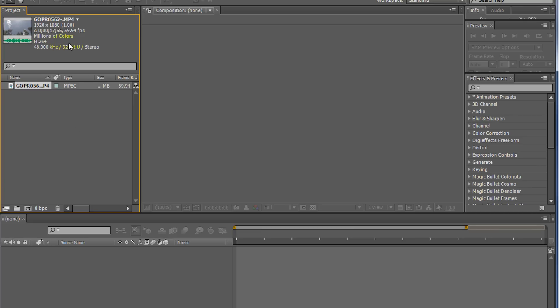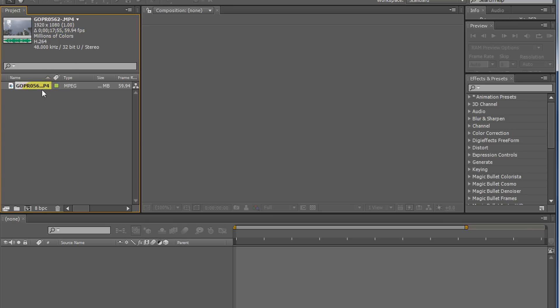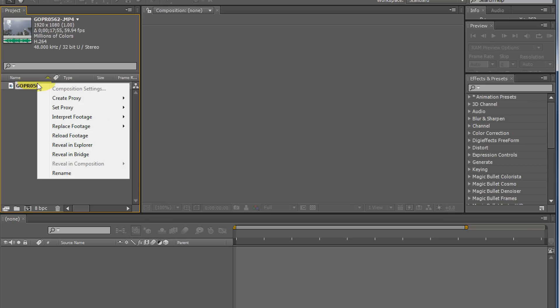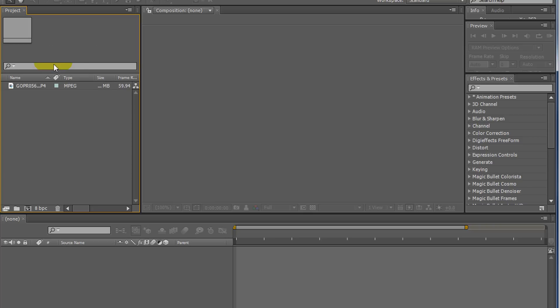Right here, I have a 1920x1080 shot, just regular HD, but it is 59.94 frames per second. Basically, when you slow it down to 24 frames a second, it'll be 40% of regular speed, so it'll be nice and smooth.